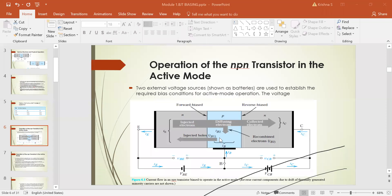The hole-injection component from base to emitter is small because the base is very lightly doped, so minority charge carriers are very few. It is highly desirable to have the electron injection component at a much higher level than the hole injection component. This is accomplished by fabricating the device with a heavily doped emitter and lightly doped base — high density electrons in the emitter and low density holes in the base.